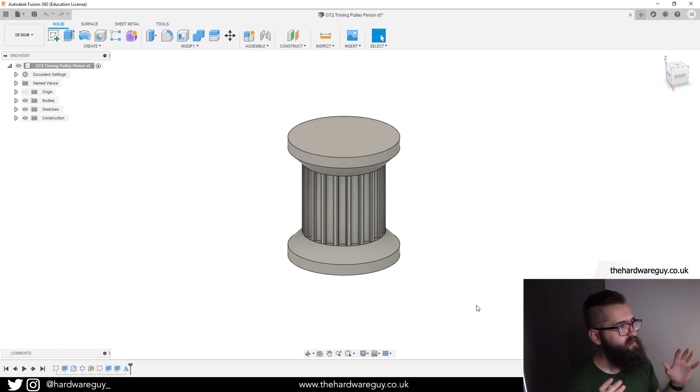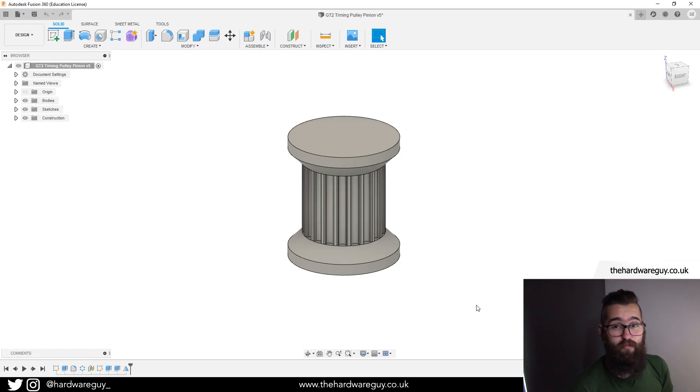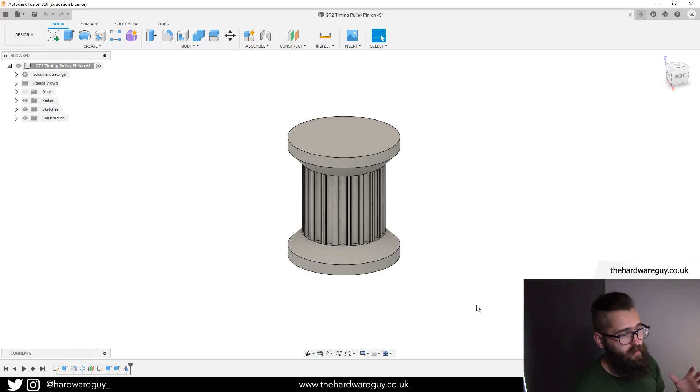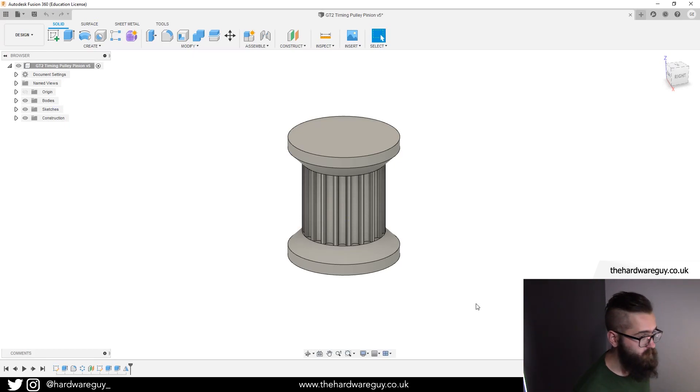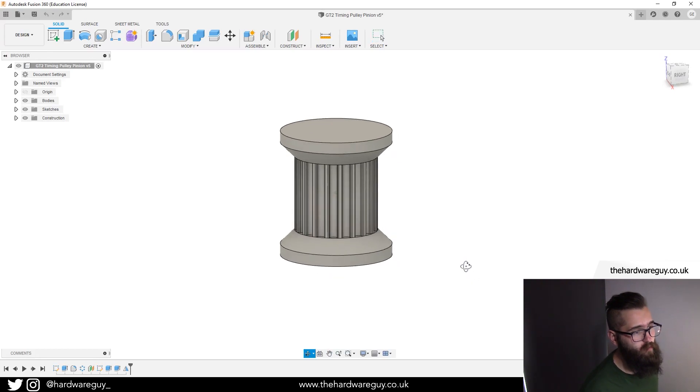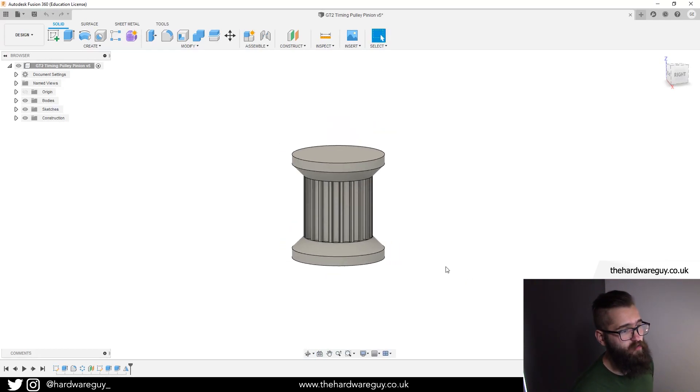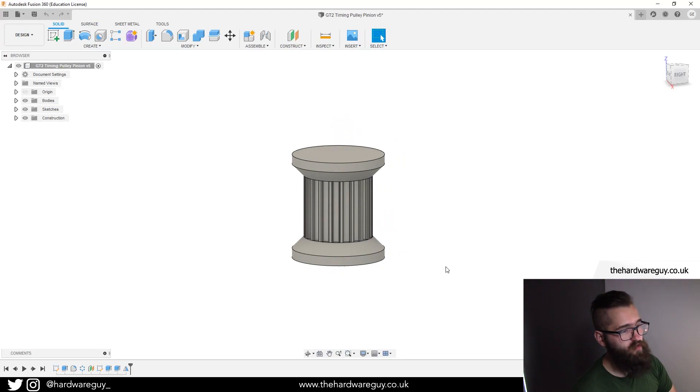What I've got here is a GT2 timing pulley that I designed for one of my recent projects. It's a really simple model and it's all we're going to need for this tutorial. Let's just say you've got a model and you're happy with it. What you want to do is change workspace - we're currently in the design workspace and we want to change to the manufacturing workspace.